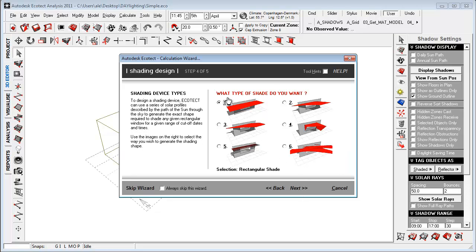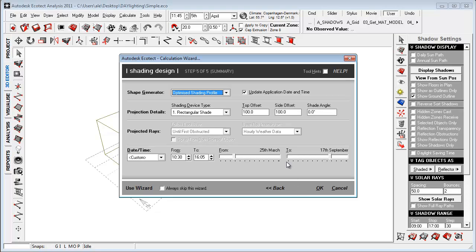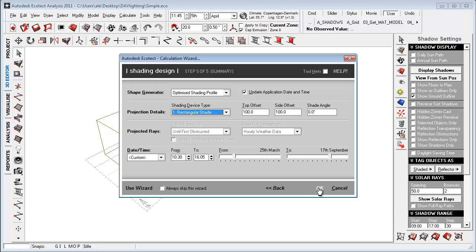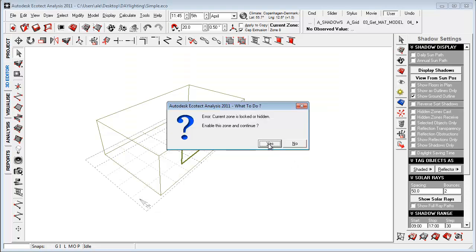What kind of shading device do we want to look at? Because the sun is quite high, I just want to look at a horizontal shade here. So just say next and make sure, because there's a little bug here, make sure that it's selected here in the summary page. And just say okay.